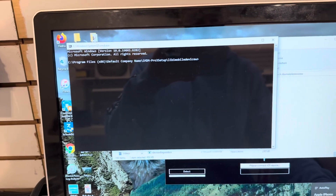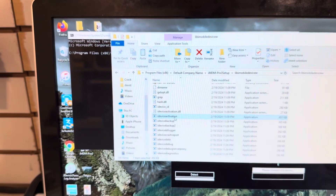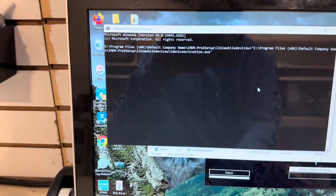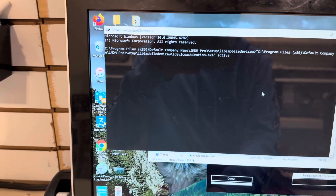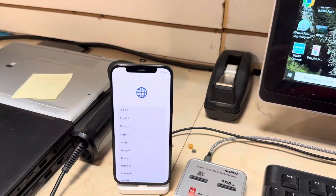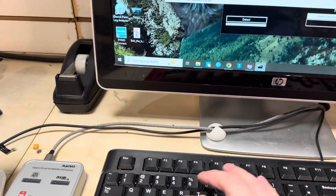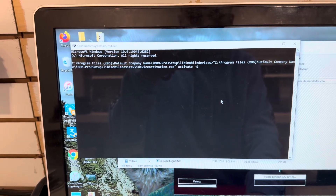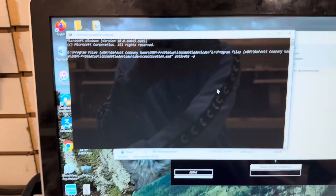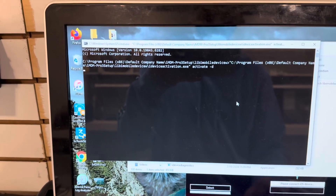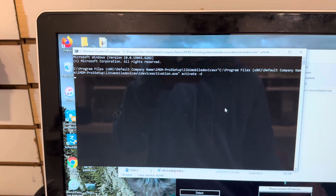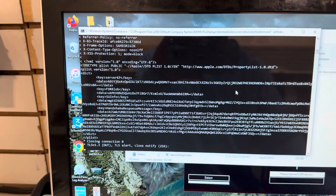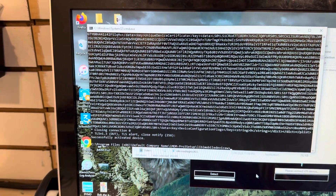Find the program ideviceactivation, drag and drop it into the command prompt, put a space, then type activate. This will give the phone the activation file without going to the remote management screen and checking for a remote management lock. Add -d for debug so you can see what's happening in the background. Run it and give it a second.